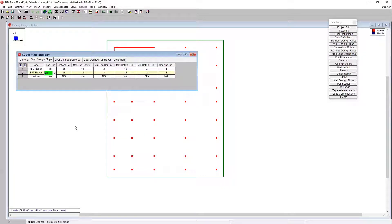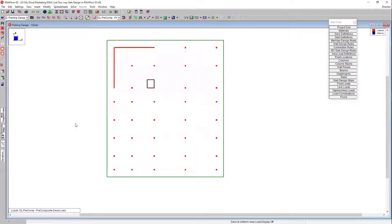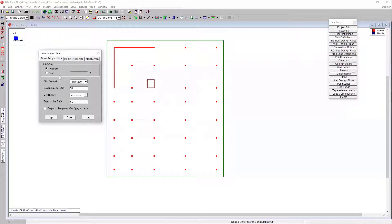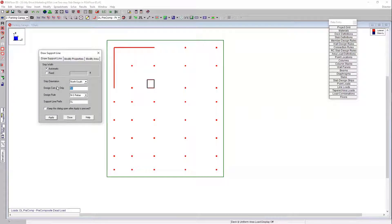Now that we've got the design rules set up for our reinforcement, we'll go ahead and start drawing some support lines. To do that, I'm going to choose the support line option to the left. The strip width — what's going to happen is when I draw a support line, the program is going to automatically calculate the distance between my support lines and find that tributary width between them. I can choose to let the program find that automatically, or if I want to set a fixed dimension for the strip width I can do that as well. I'm going to choose automatic, use the north-south strip orientation, and set my design cuts to 50 cuts per strip. A design cut is essentially a two-dimensional cut through that thickness of the slab — so for every strip I have, I'm going to have 50 cuts in that strip. Then my design rule — those are the design rules we just set up in that spreadsheet. I'm going to use the north-south since I'm using the north-south orientation.